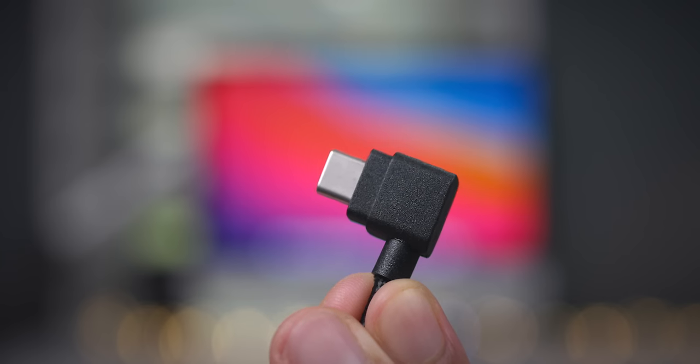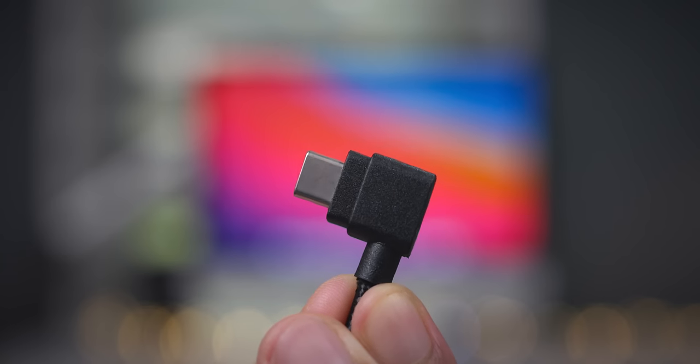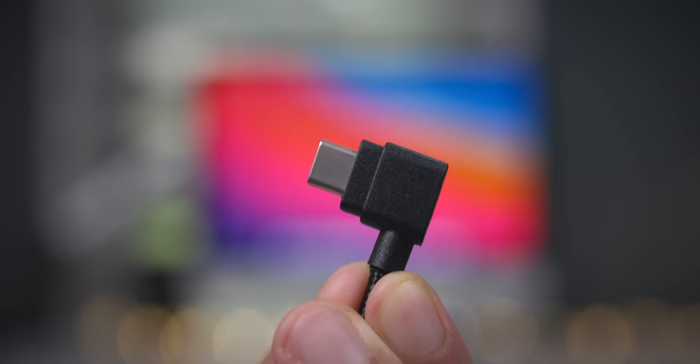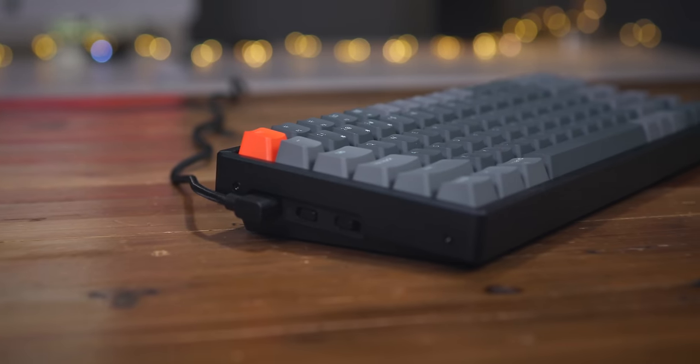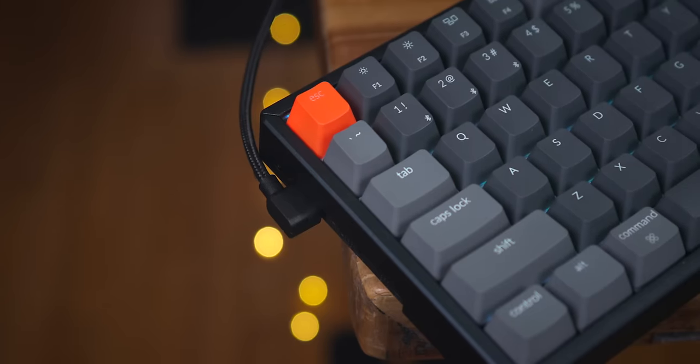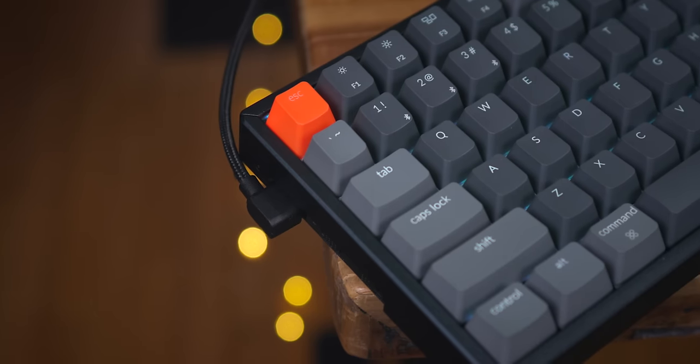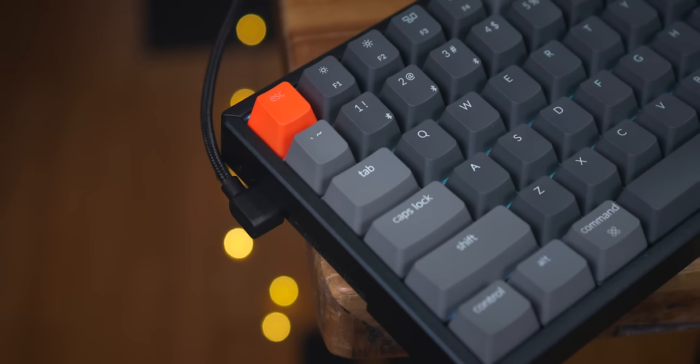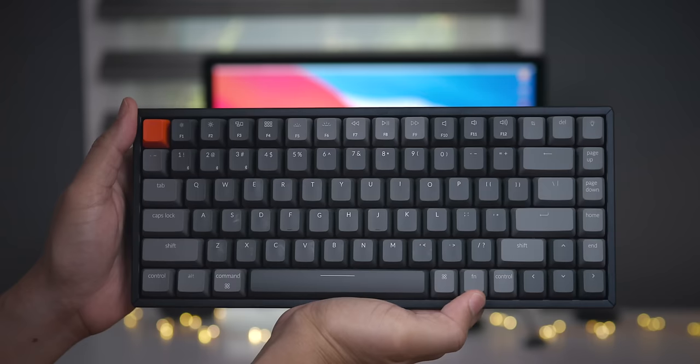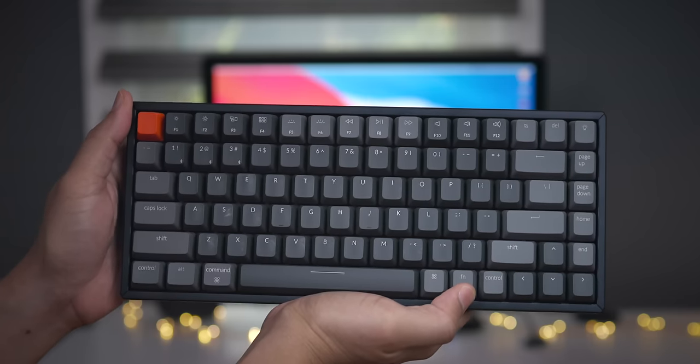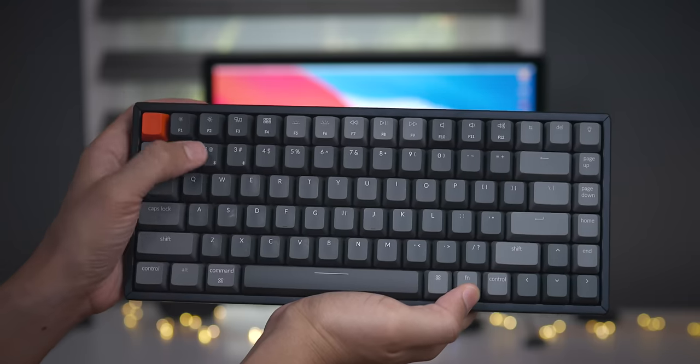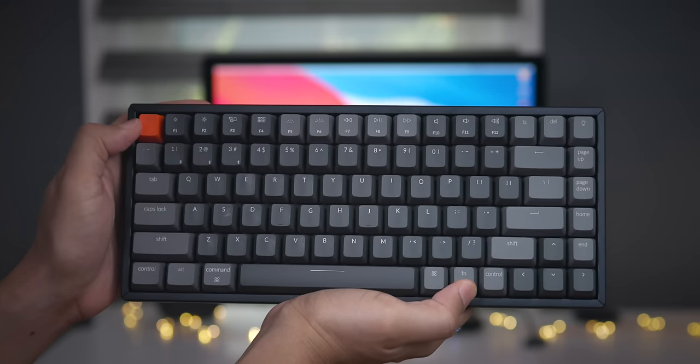This also comes with a braided, this time, USB-C cable. It is a right-angle cable. That's going to facilitate recharging the battery inside, that 4000 mAh battery. Or you can use it in just cable mode, wired mode.